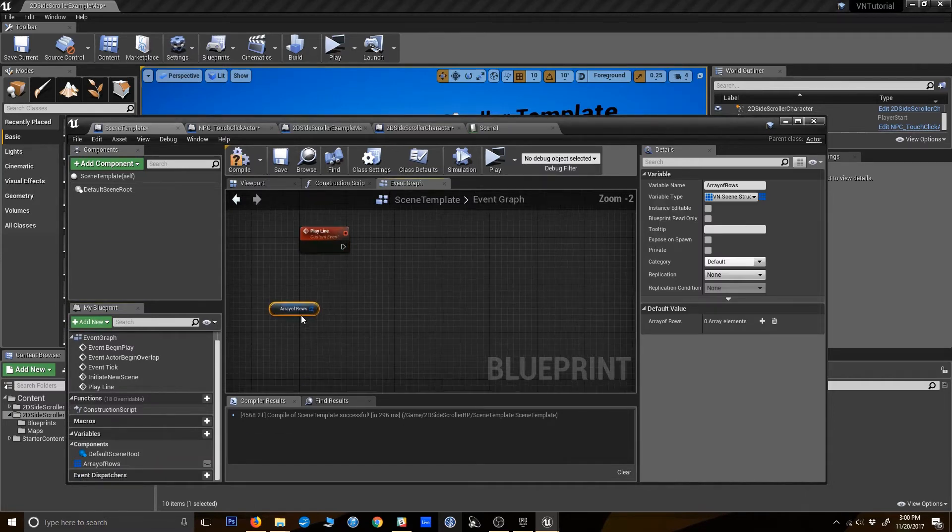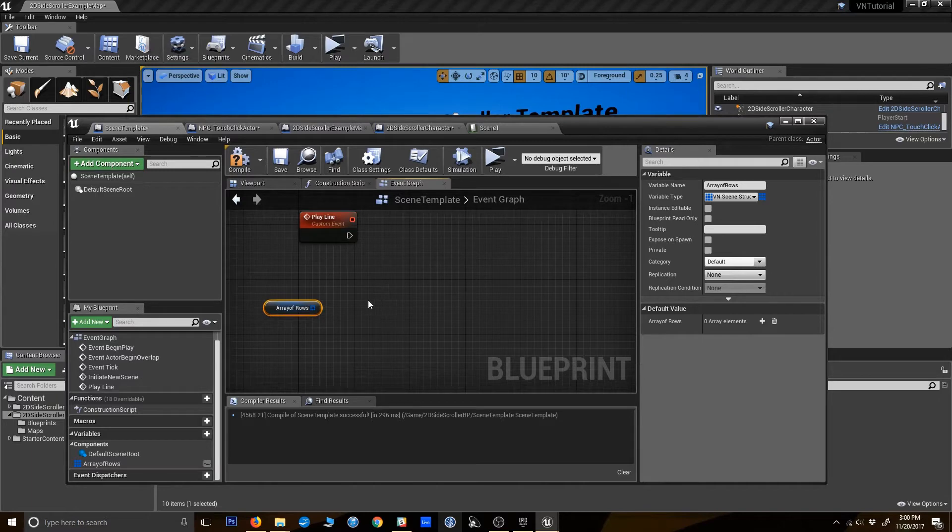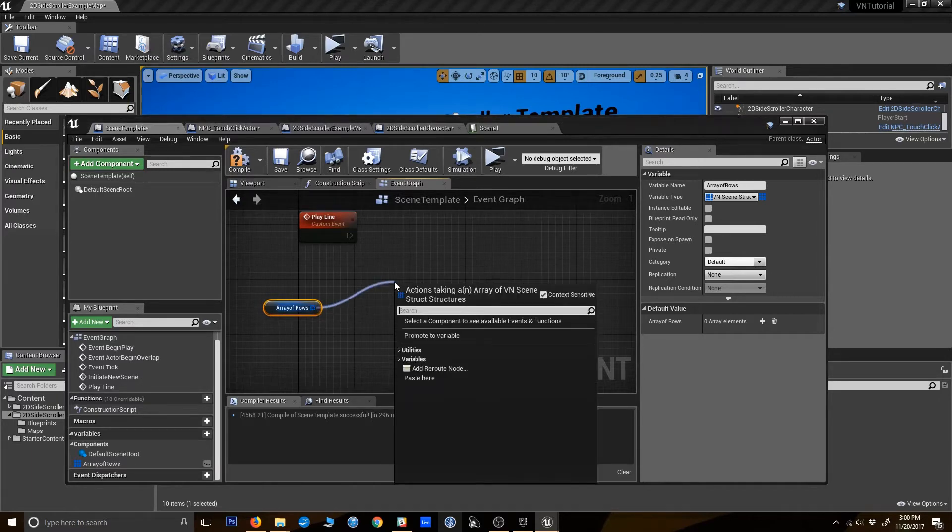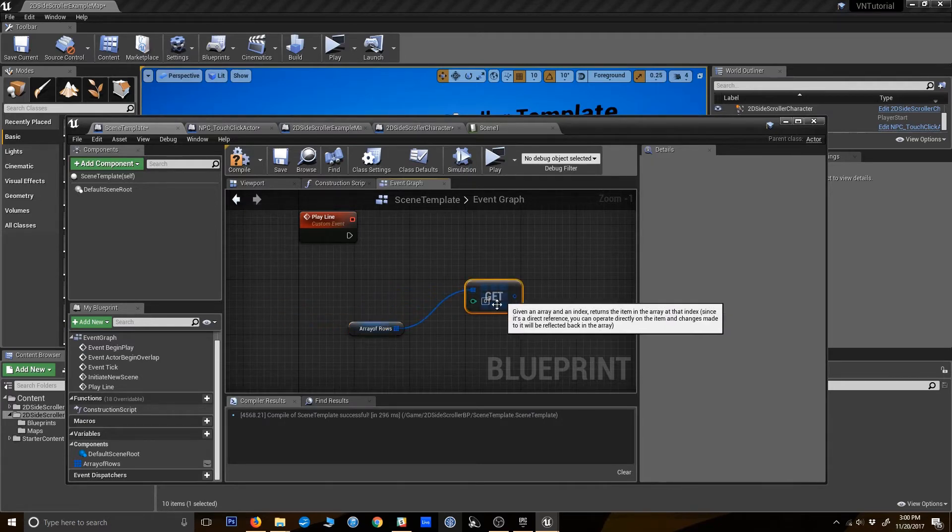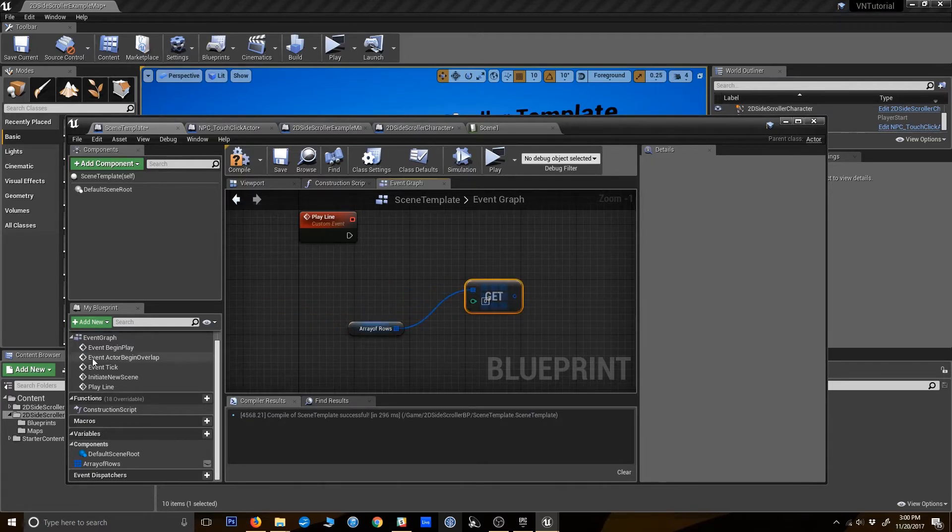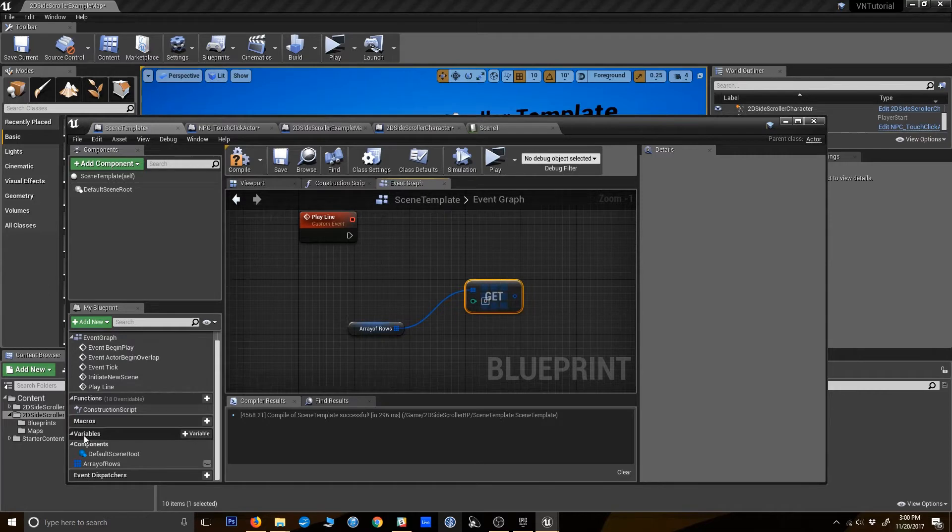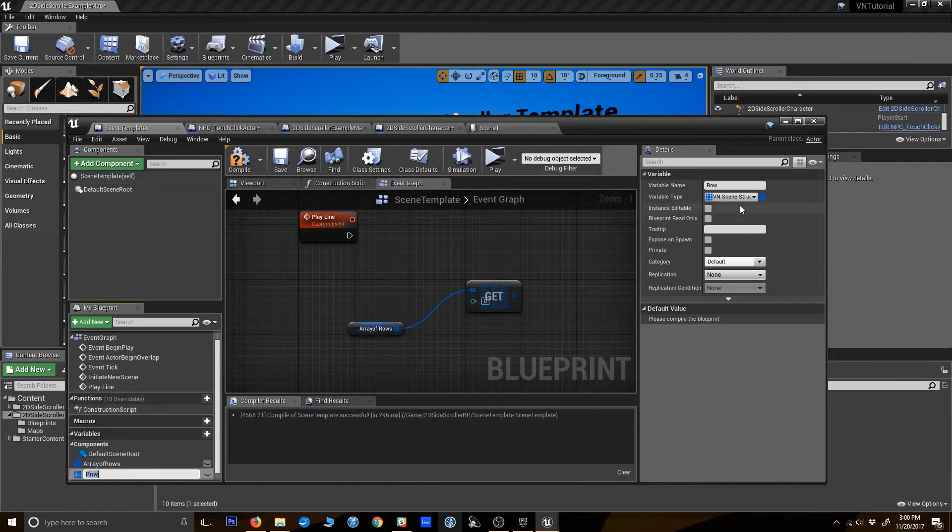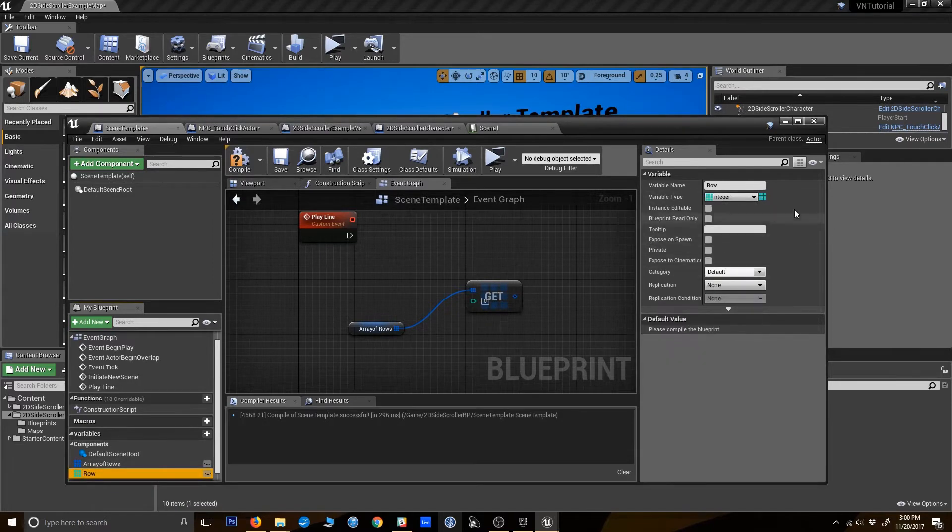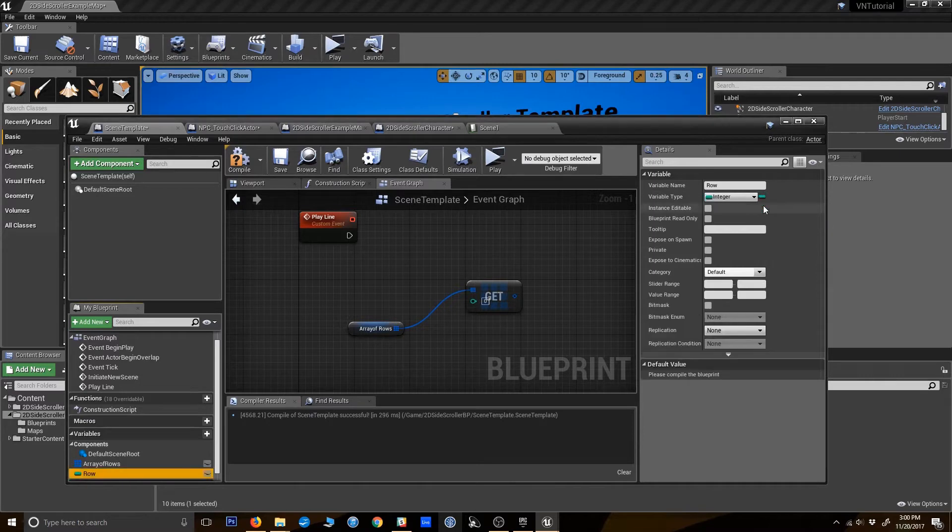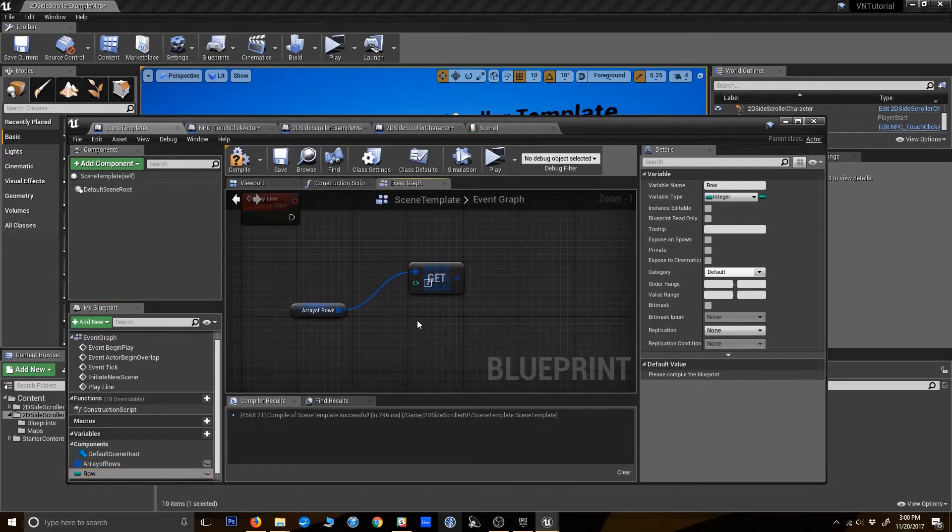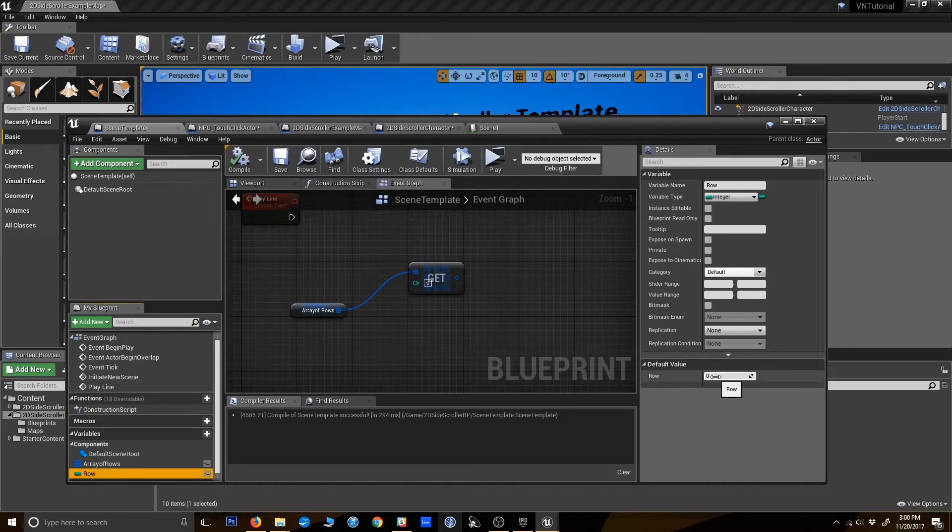Alright. So we've got our array of rows all built out. Now we want to pull the first one. We're going to say get. And we're going to need a variable to keep track of what row we're on. So we're going to make a new variable called row. Make that an integer. Over here. Turn it back into a single variable there. And I compile. Its default is going to be zero. And that's good. That's what we want.